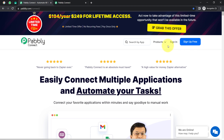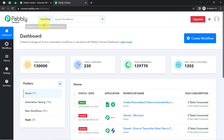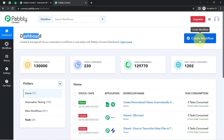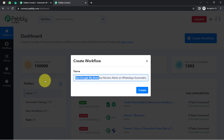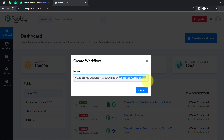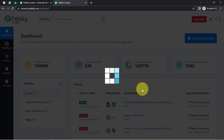In the free account, you will also get free tasks to test this automation. Once you reach the dashboard, click on the blue button that says 'Create Workflow' and then provide a name to your workflow. I have named it 'Get Google My Business Review Alerts on WhatsApp Automatically.'